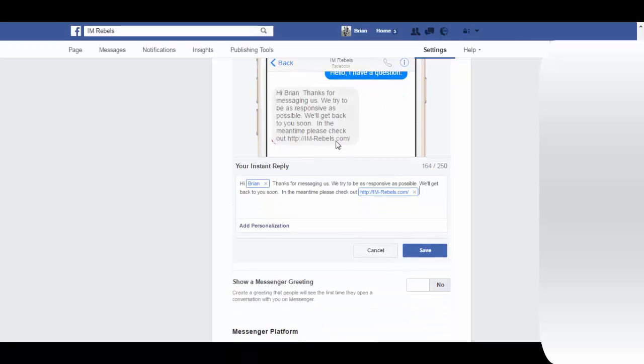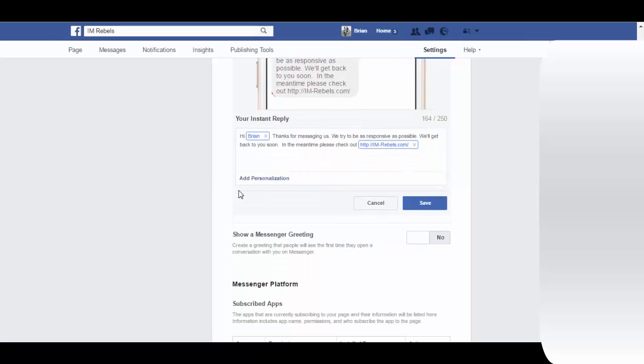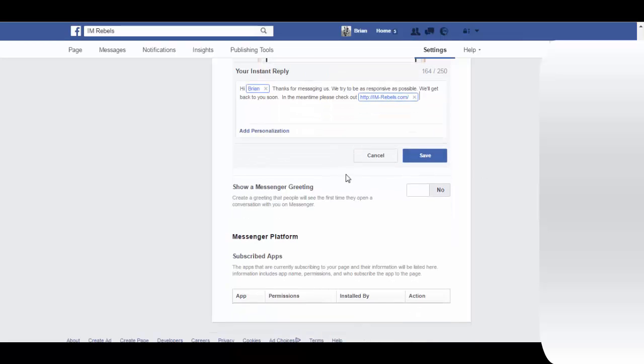That's what it will look like when they receive the message, the auto reply. That's a cool little way now that you can add instant reply messages to anyone who sends a message to your page.